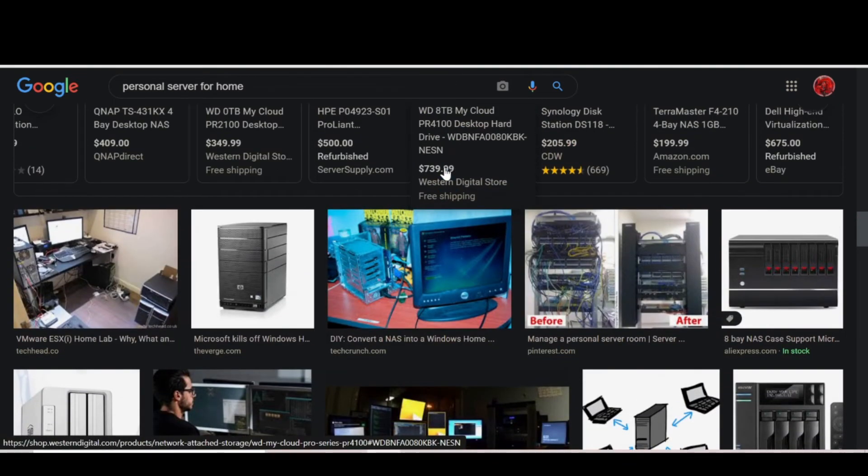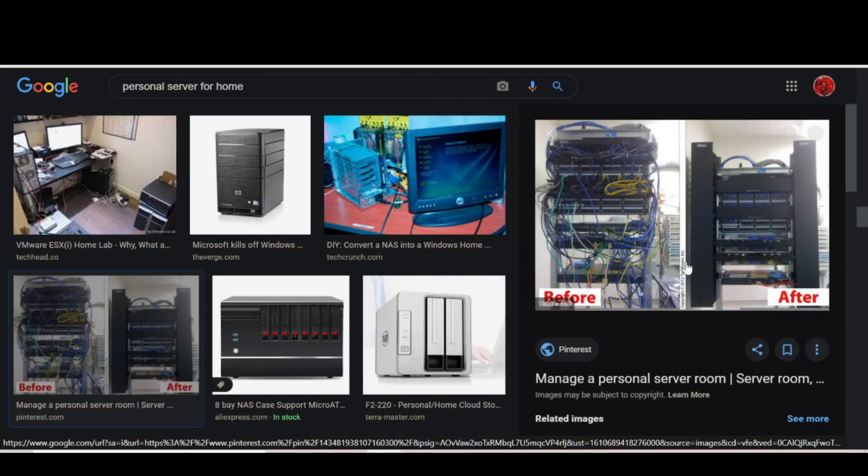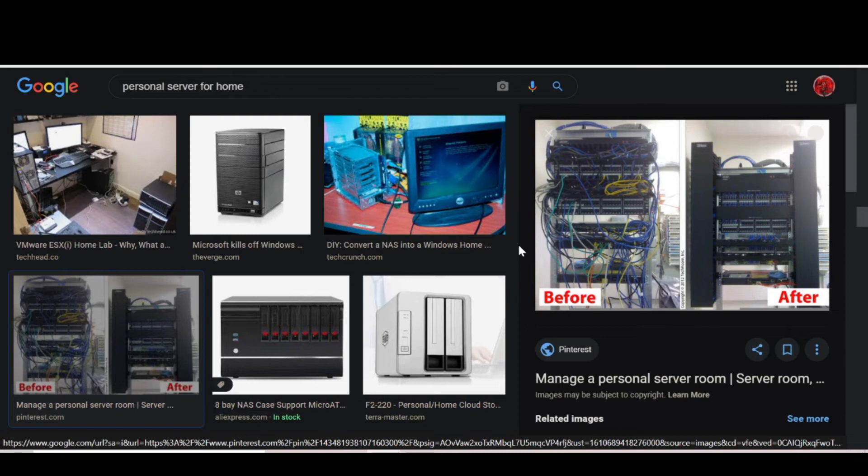As you can see, here's another server. Somebody put some love into that. There's a server here and they've cleaned it up.